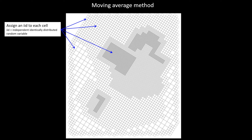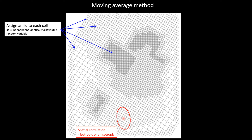This time, I provide every cell in the model domain with an independent normal deviate — I just generate random numbers and fill all cells. Then I decide on the correlation structure, which I represent with a correlation ellipse: the correlation length in one direction and the correlation length in the orthogonal direction. To make things interesting, I'm assuming there is anisotropy.